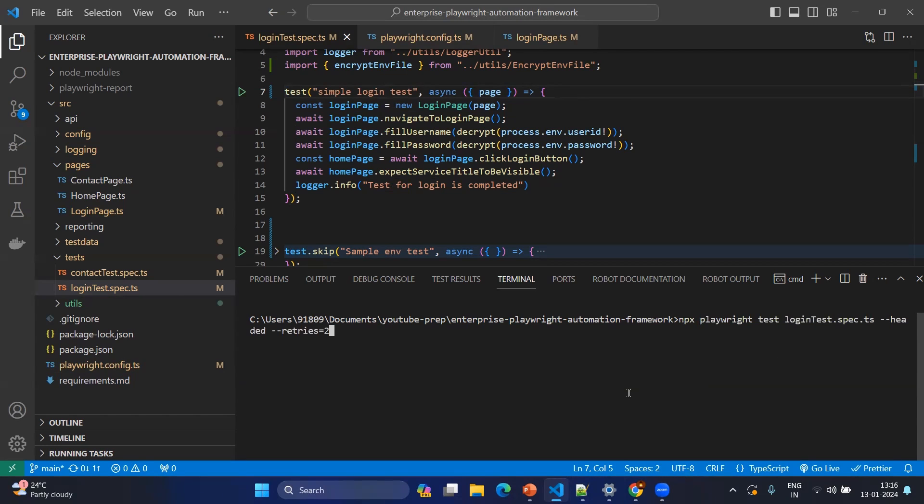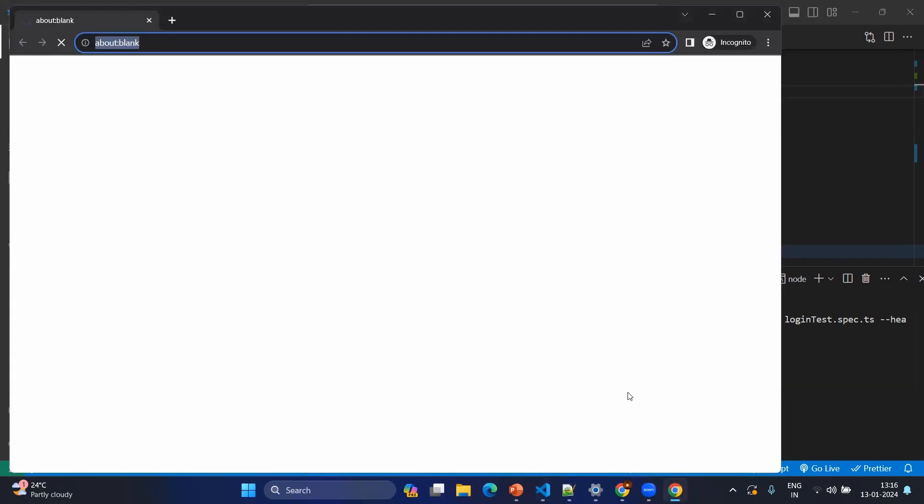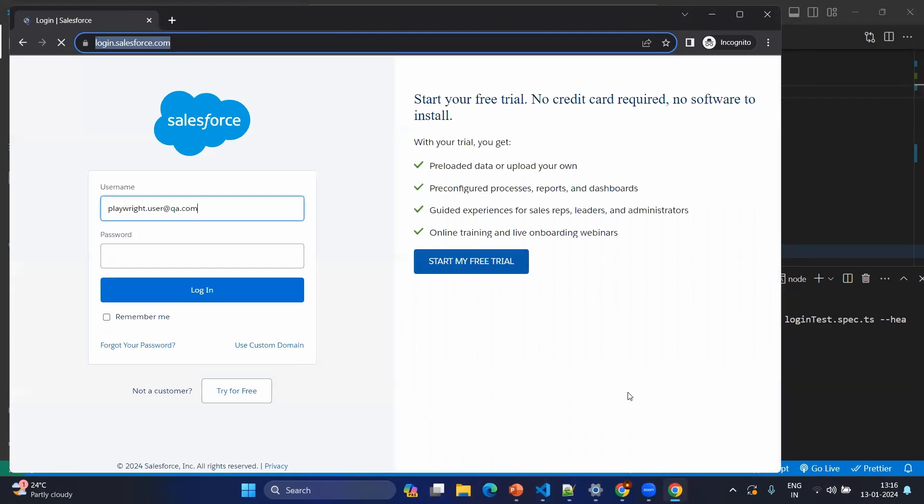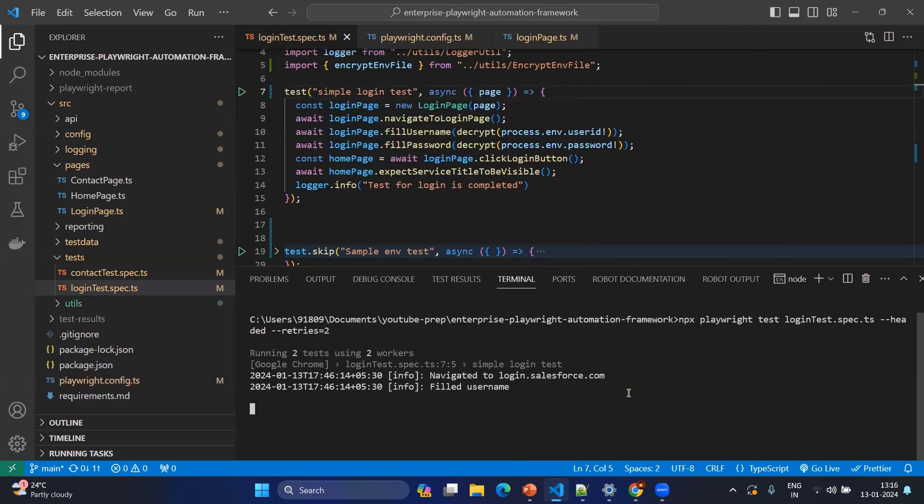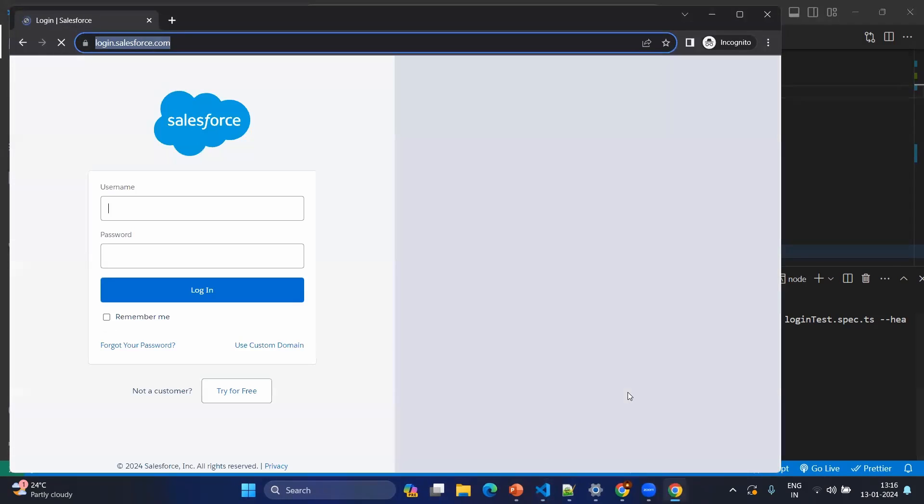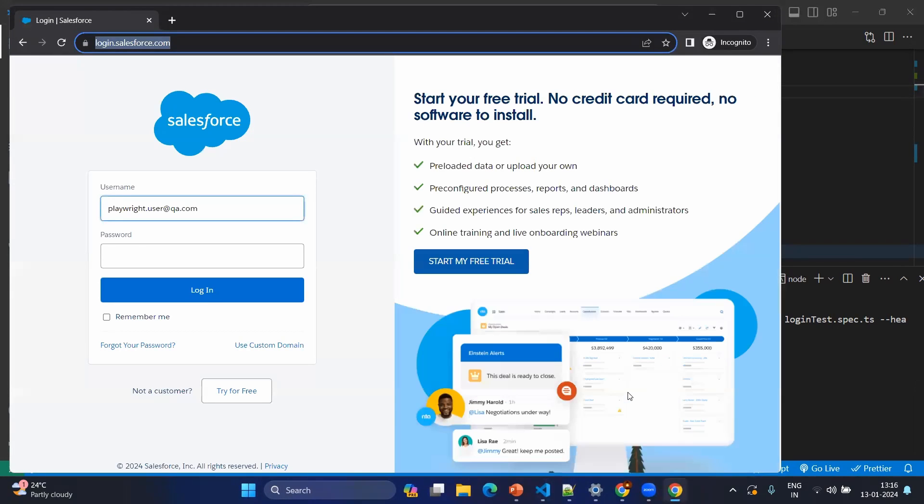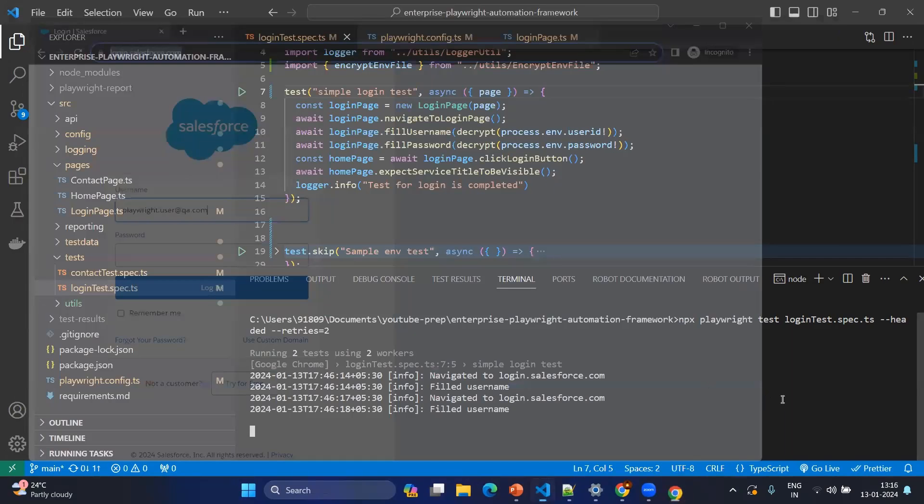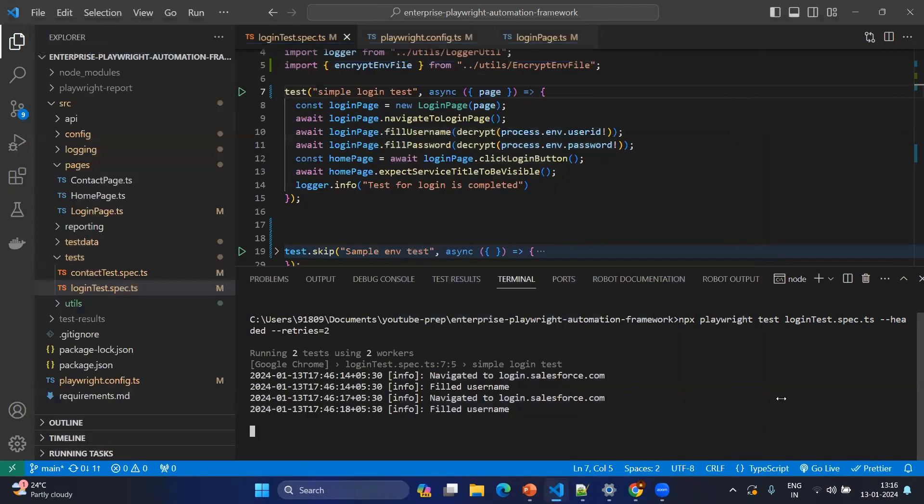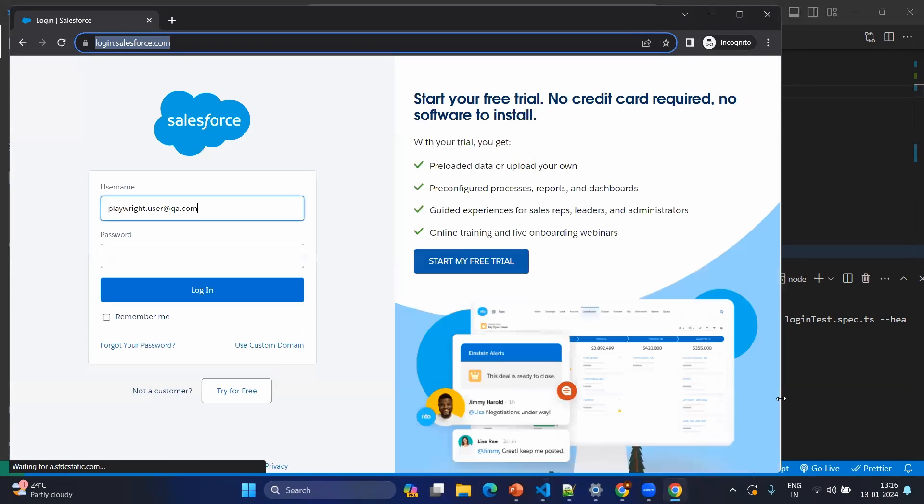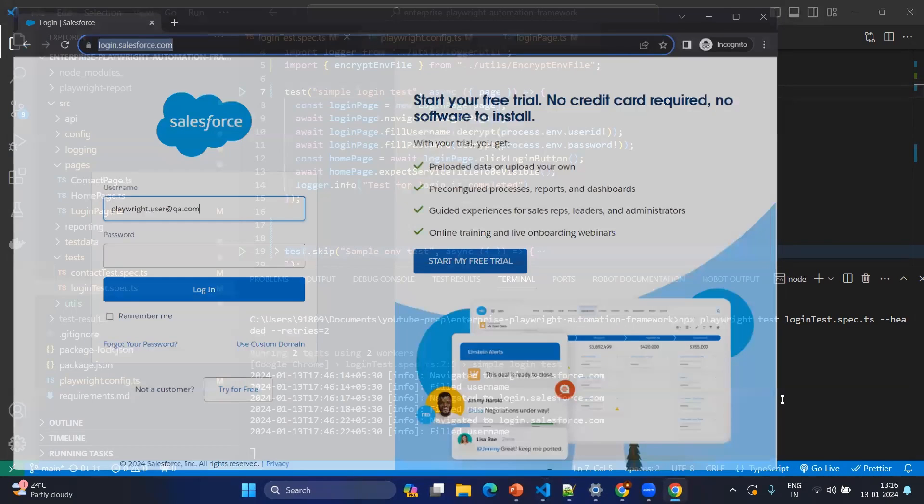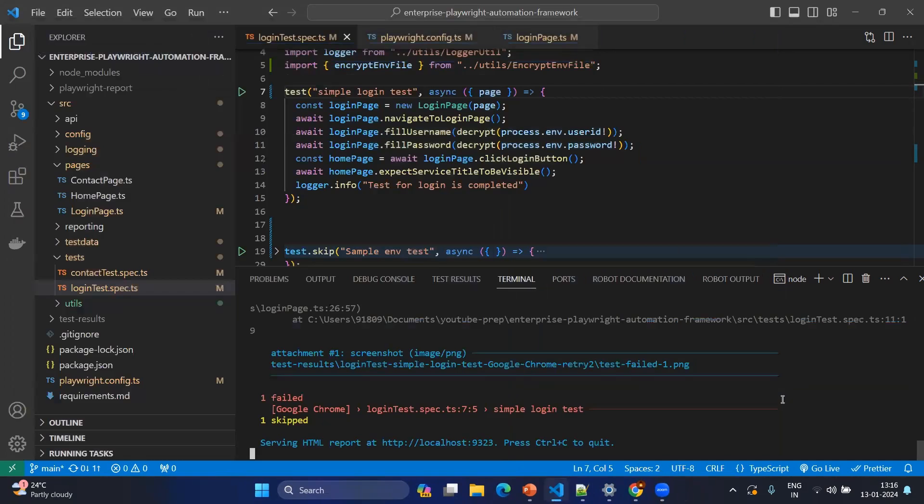Let's try with two retries. In the console also you can see the number of retries will be shown here. Retry two. That's all, it's completed.